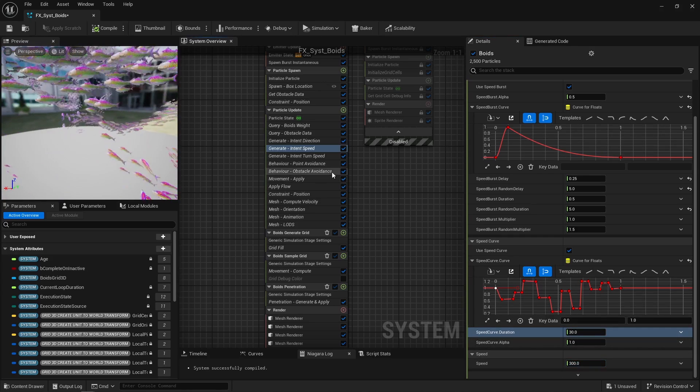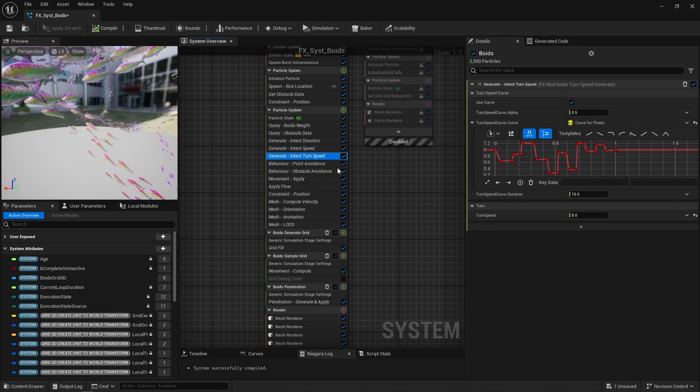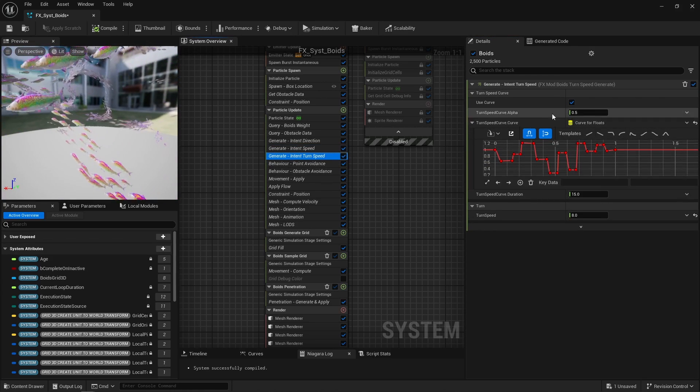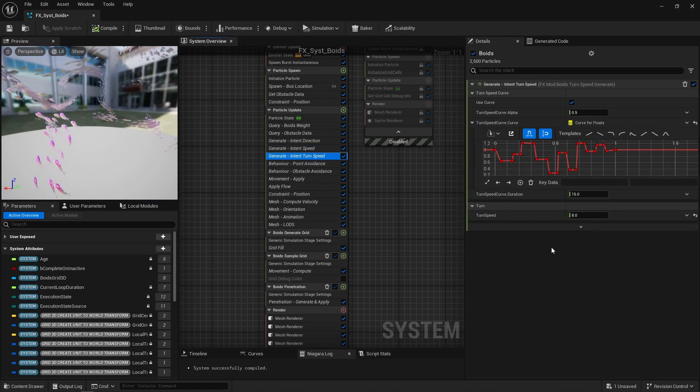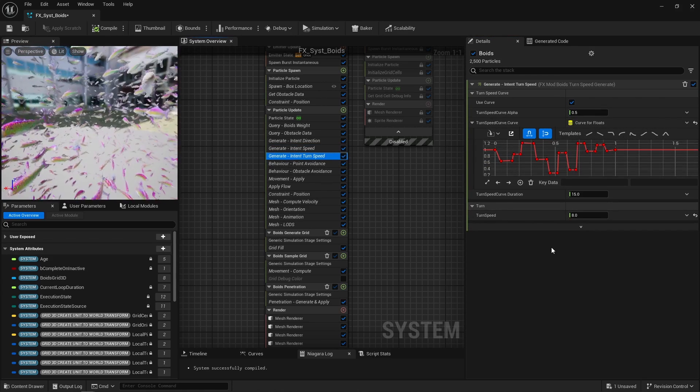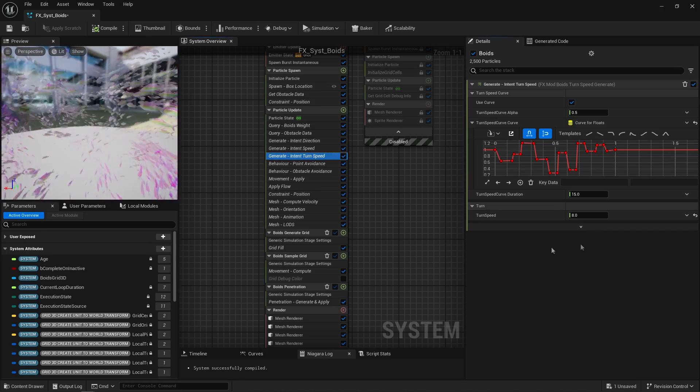Similar thing for the turn speed, that's how fast a particle may change direction, basically.